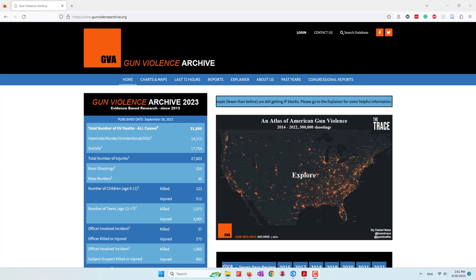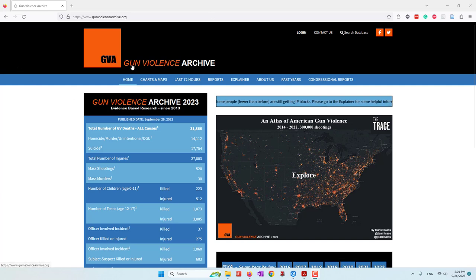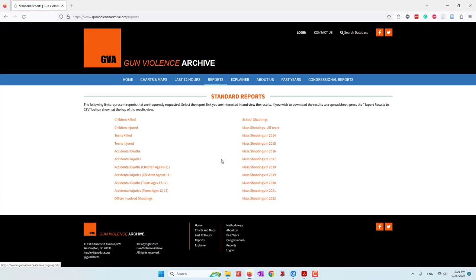Today we will learn how we can geocode data and also how we can visualize data in ArcGIS Pro by creating some nice charts and also even animation. The data that we're going to use is from the Gun Violence Archive, and we're going to download the Mass Shooting records in 2022. We'll find the reports where you can see the mass shooting records from previous years.